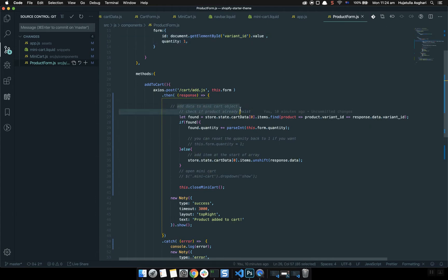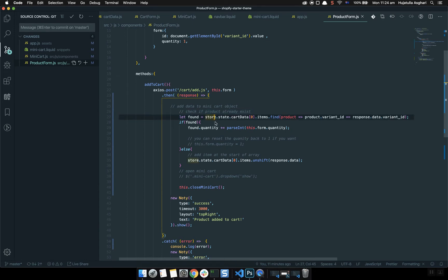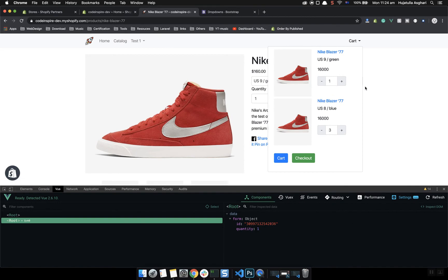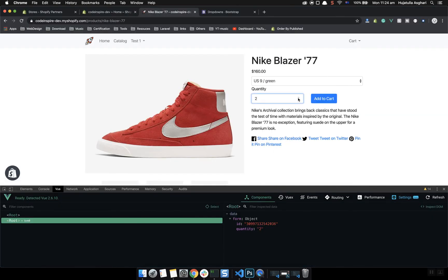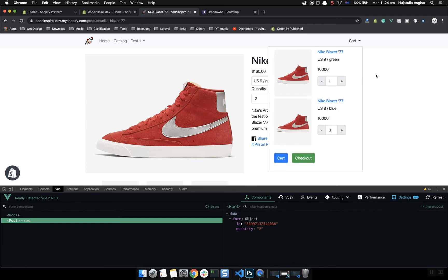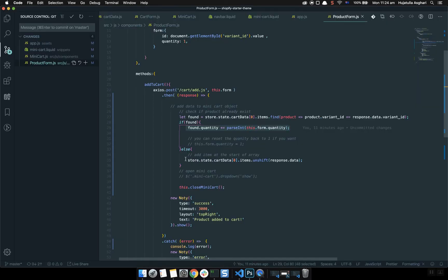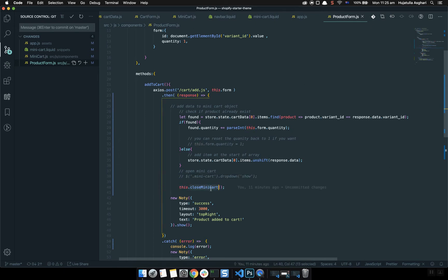I have documented the code so if you check it out on GitHub everything is well documented. First I check if the product already exists — if it is already in the array list, don't add it again, just increase the quantity. For example, if you have two of them and add three more, three will be added to the cart. Otherwise, just add another one using unshift. Unshift is the same as push but adds the item to the beginning of the array rather than the end, so the newest product appears at the top.